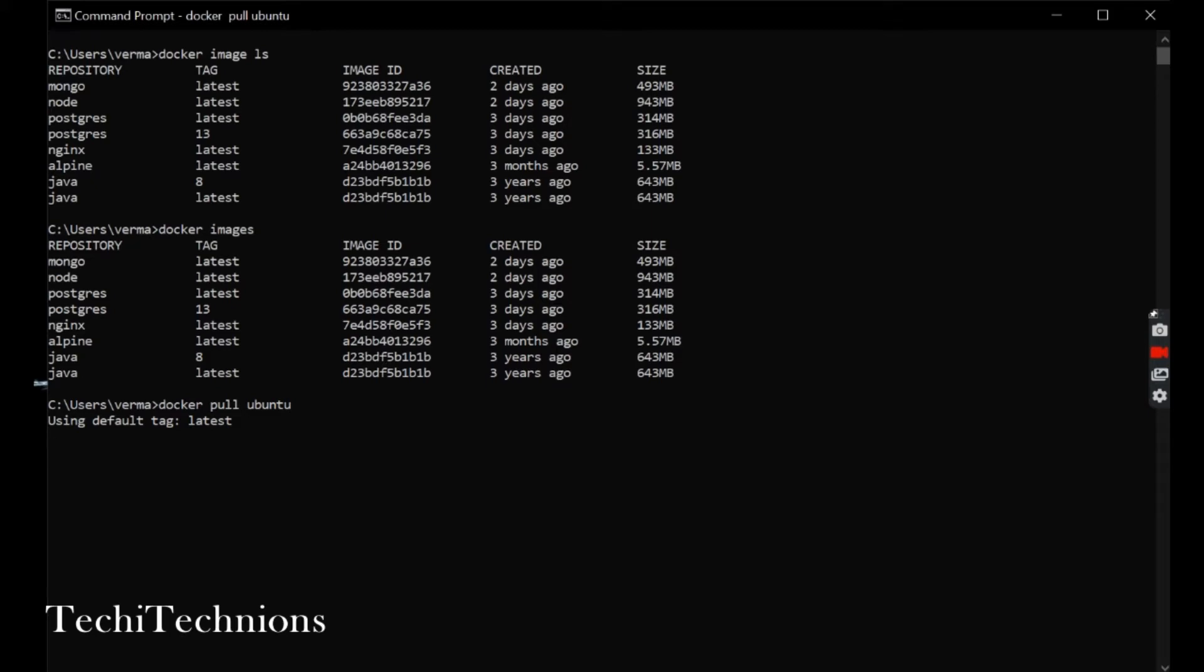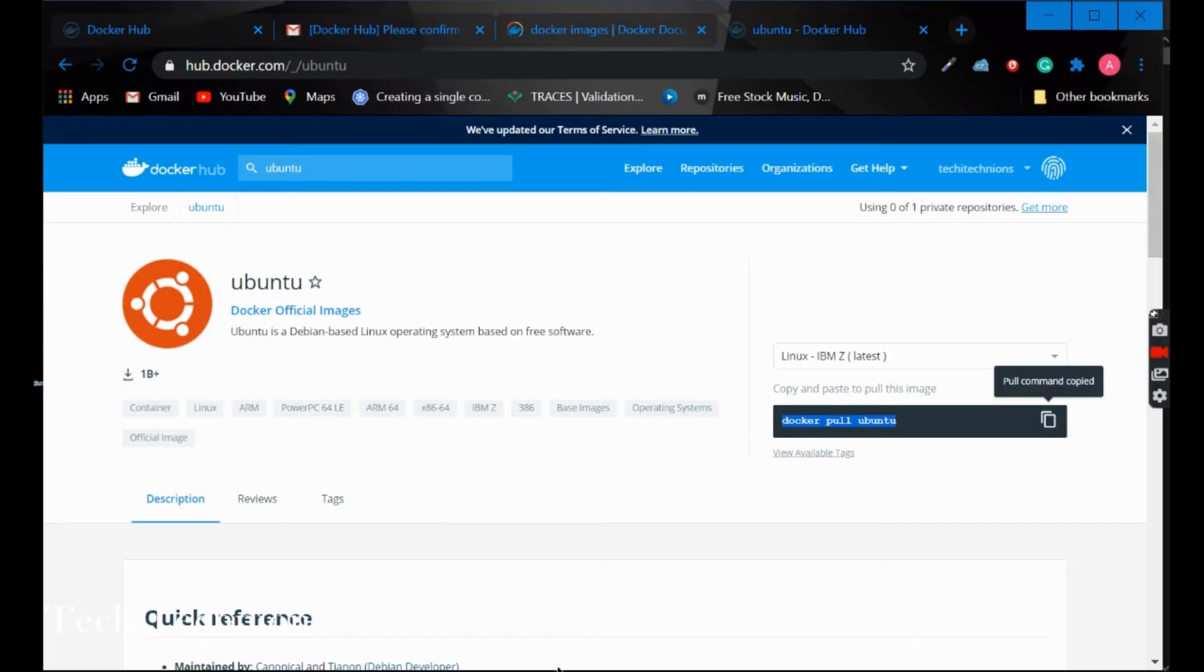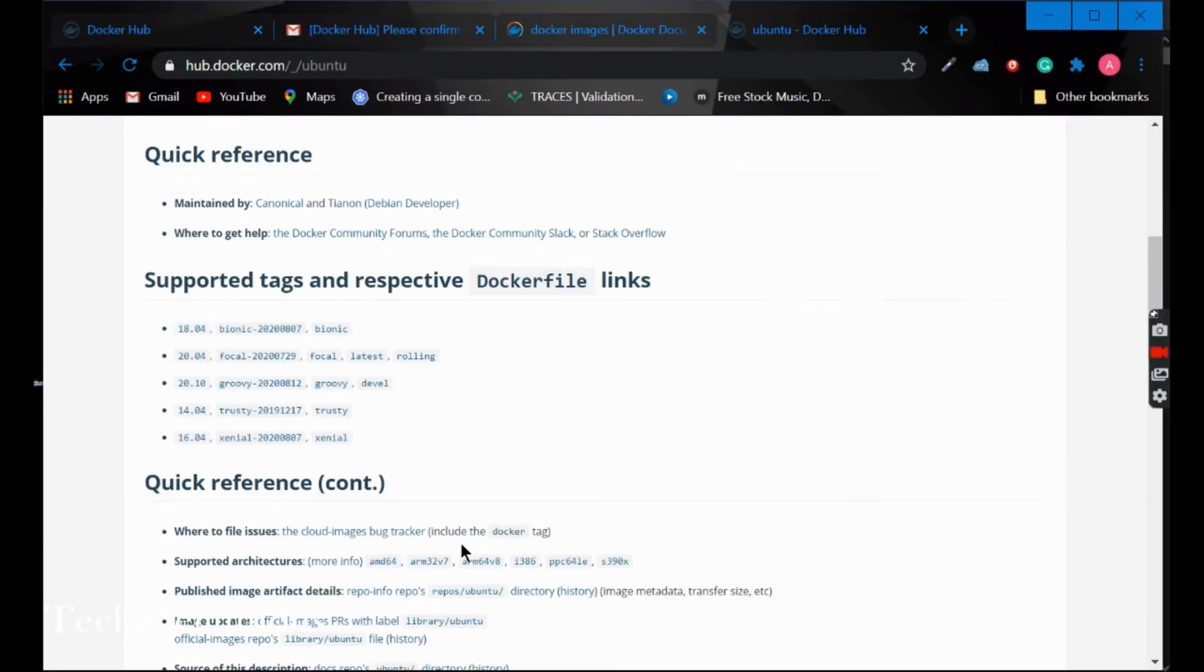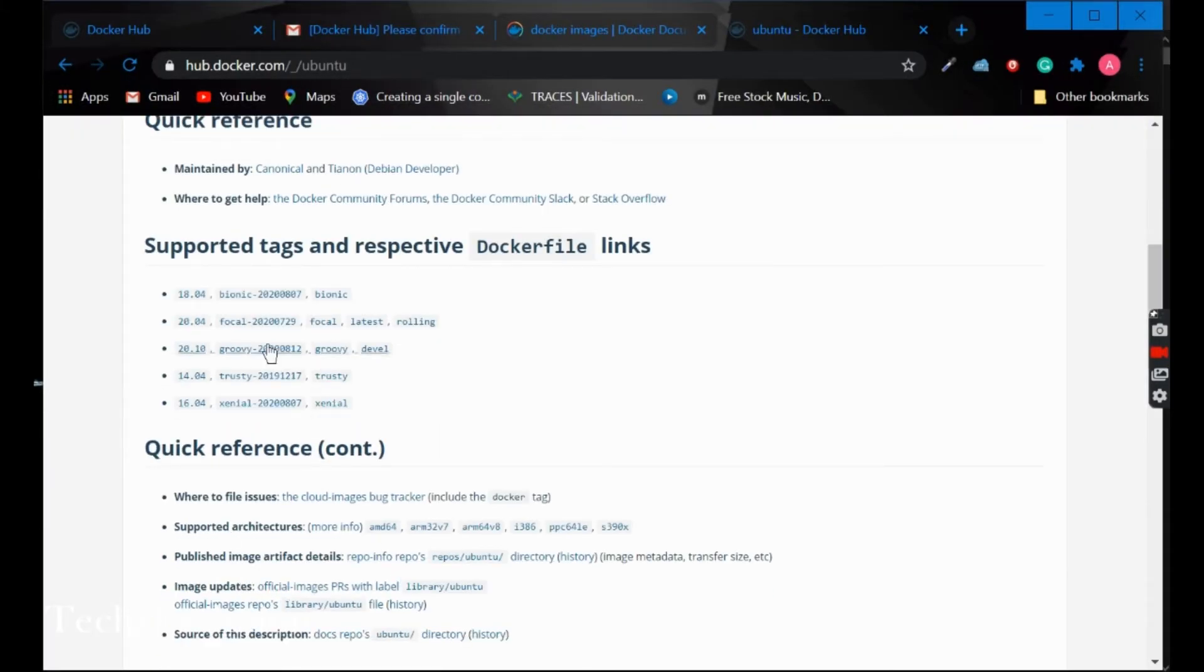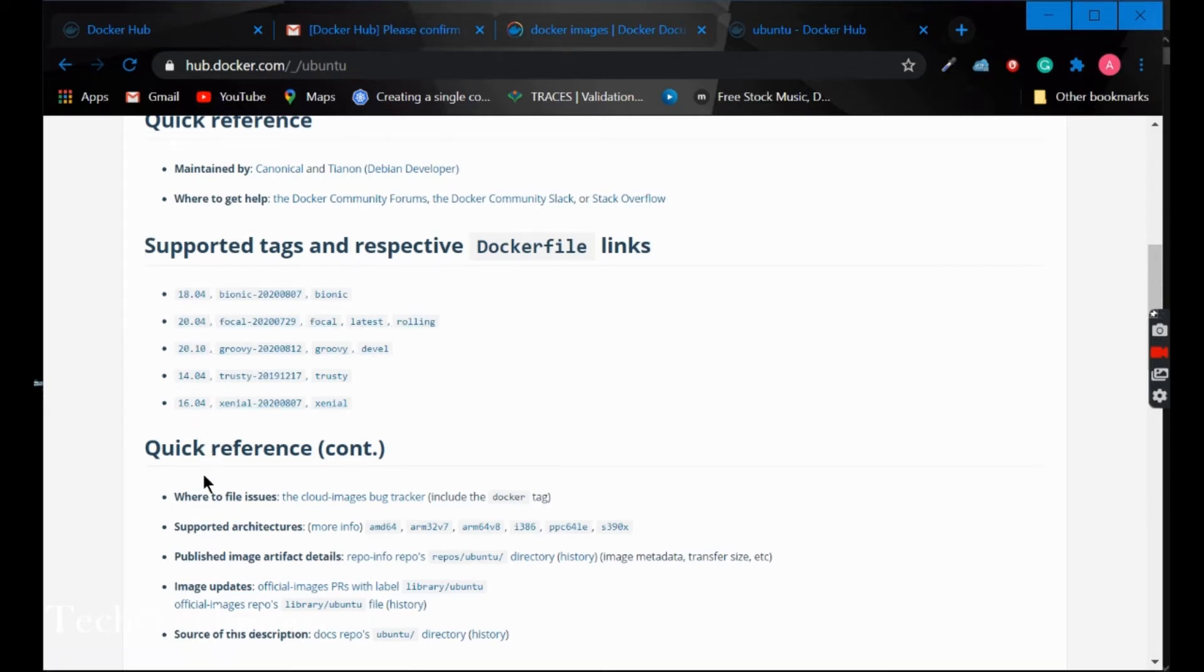Meanwhile it is pulling the image, I will show you the tags. If you don't provide any particular tag for the image, it will pull the latest one. Otherwise, you can mention it here. These are the tags which it is supporting.